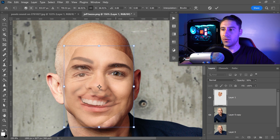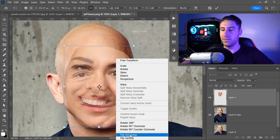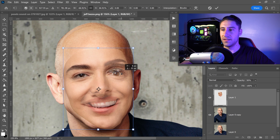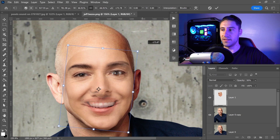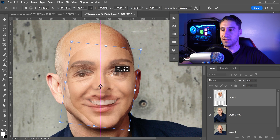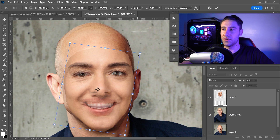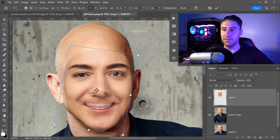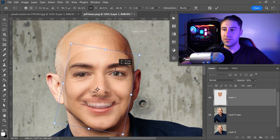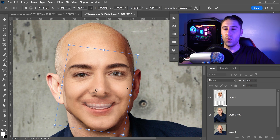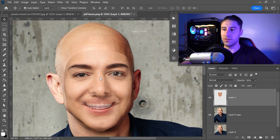Right click and go to Flip Vertically, then align the face onto the head. A cool trick is to use the eyes as a guiding post — focus on the eye area and try to match it to the other face as much as possible. Once happy with the location, double left click to apply the transformation.